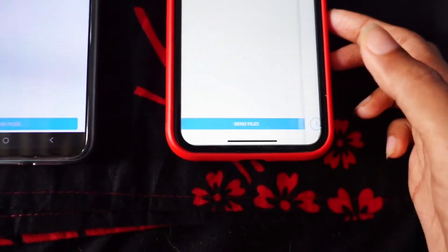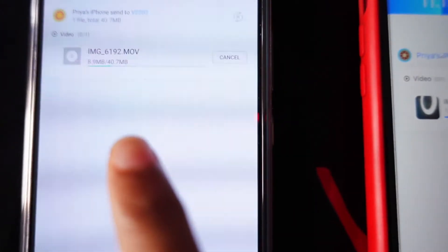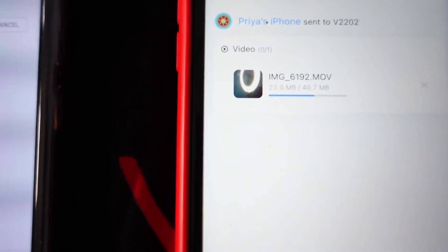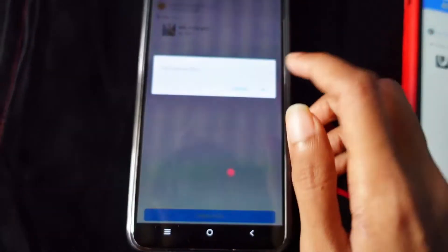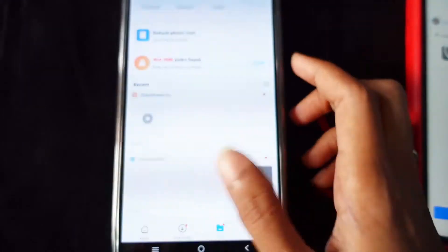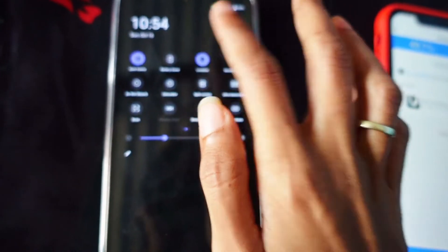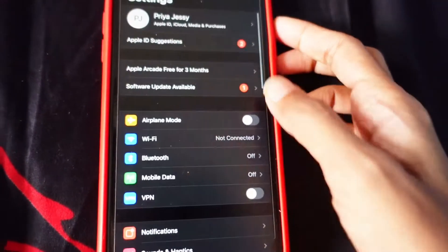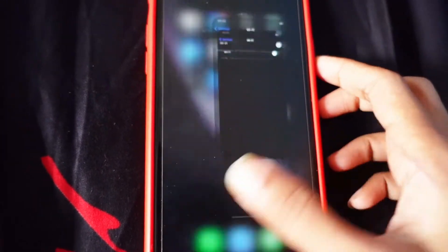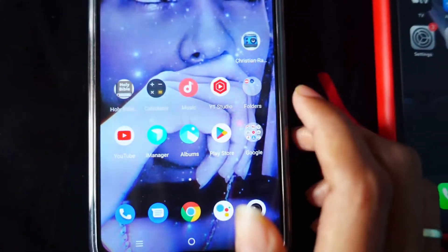Click on 'Next' again and you can see the file is being transferred. Once it has been transferred, go back and click 'Exit', then turn off the Wi-Fi and Location on your Android and also turn off the Wi-Fi on your iPhone.